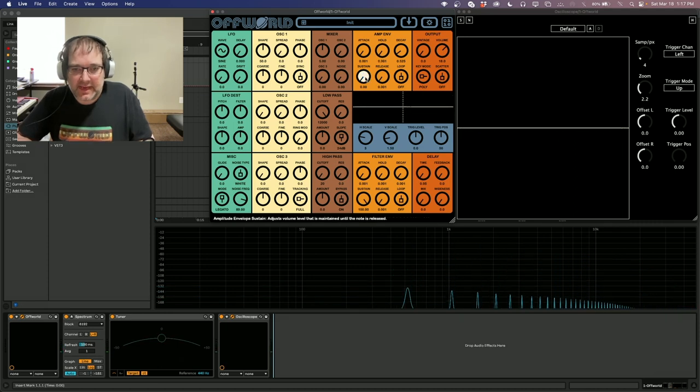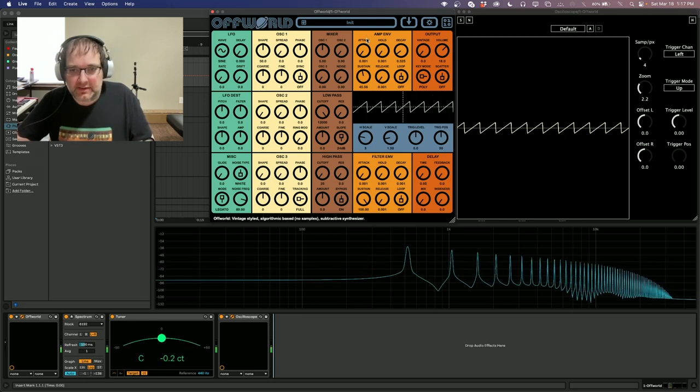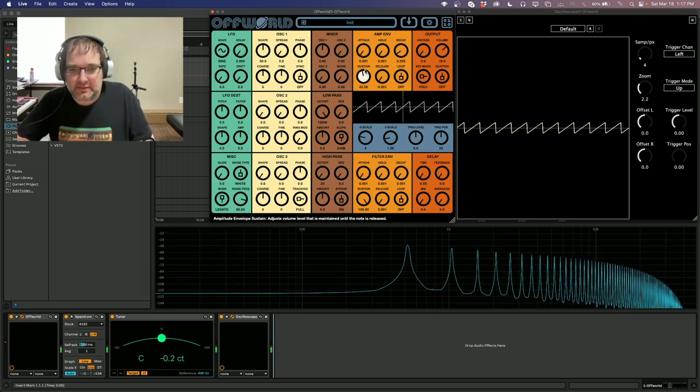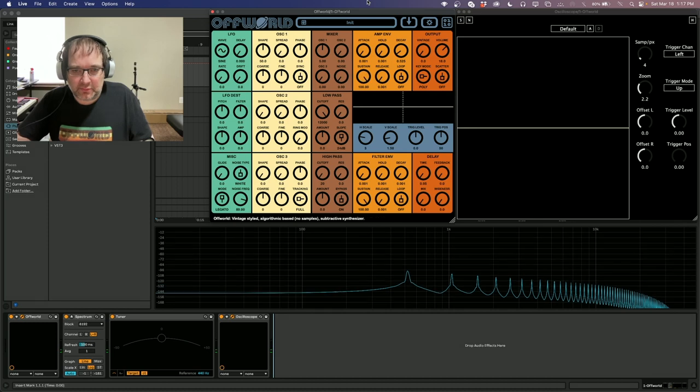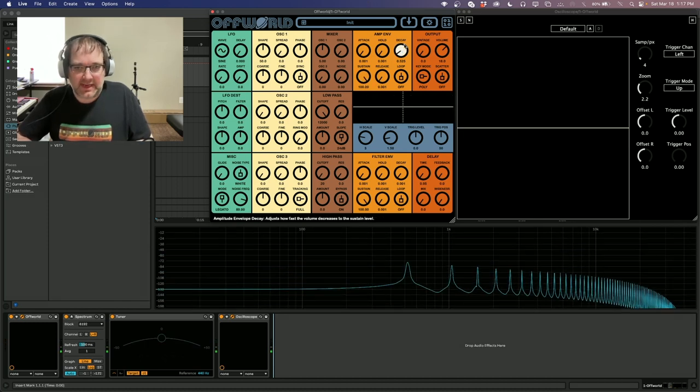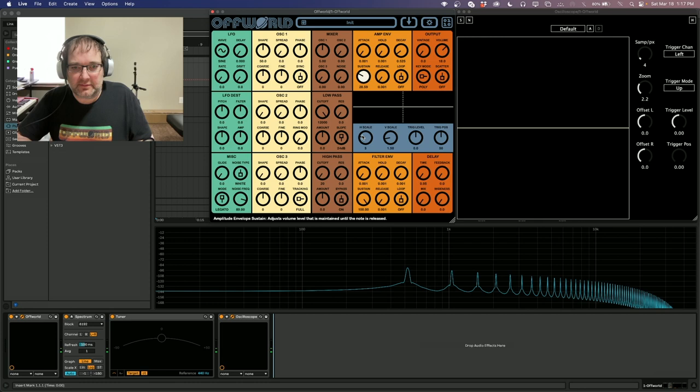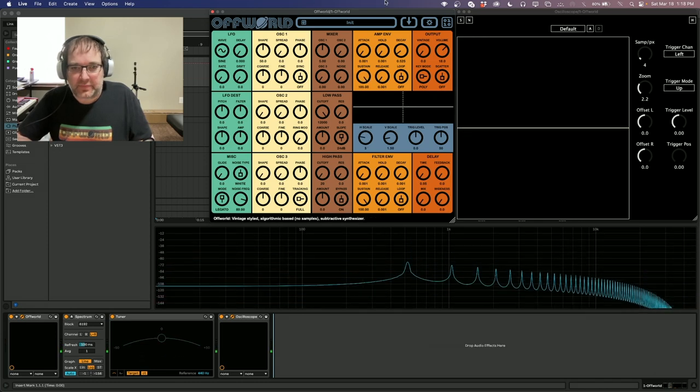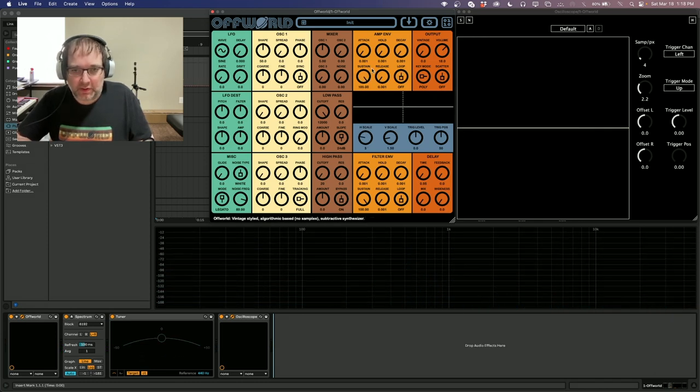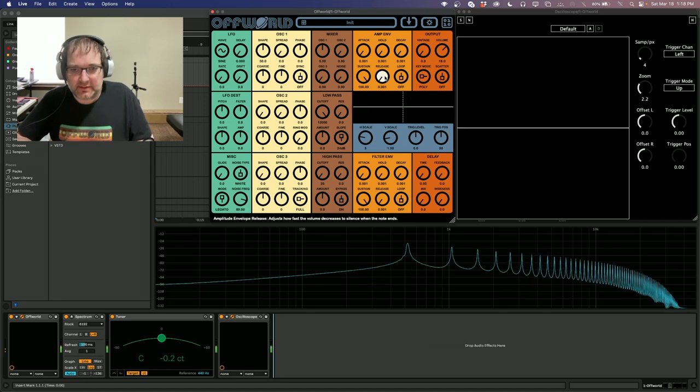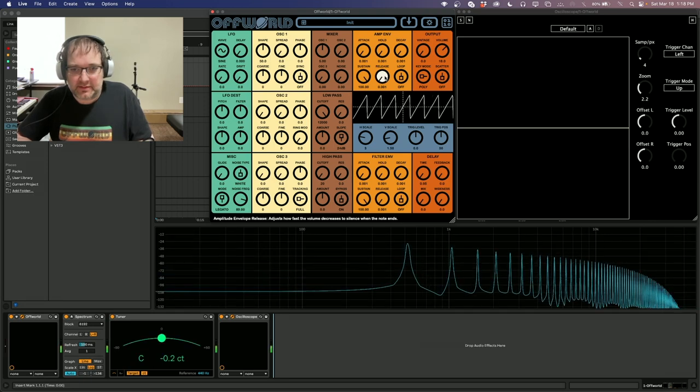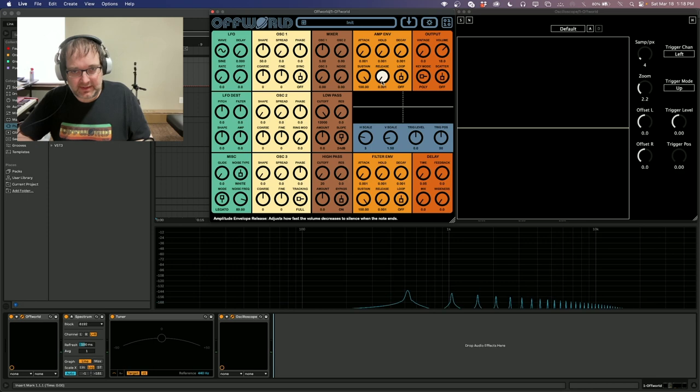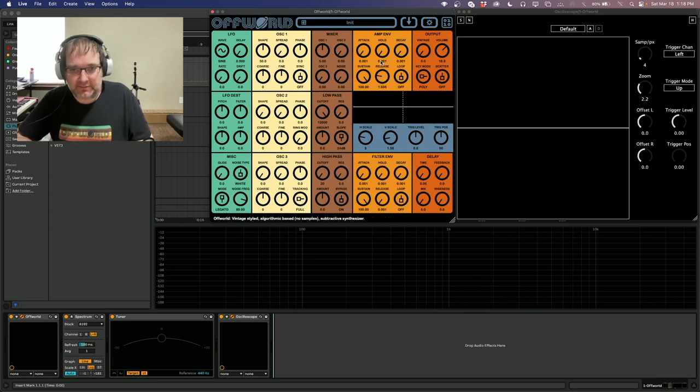Sustain is how much volume is there after decay. So if sustain is all the way up, then decay doesn't really do a whole lot. And then if you want more of an organ style sound, you just leave the release and the attack where they're at, or you can have it taper off.